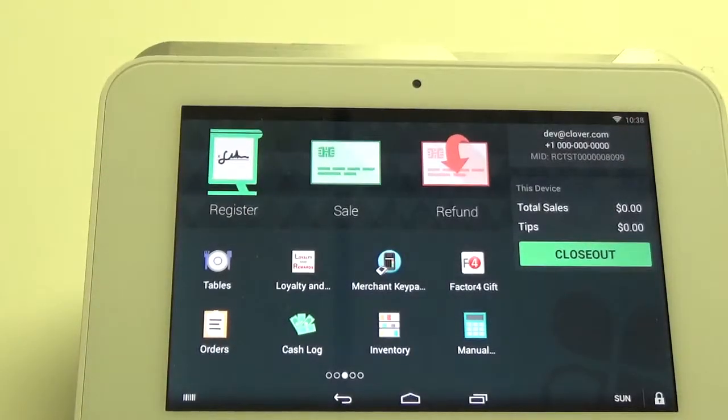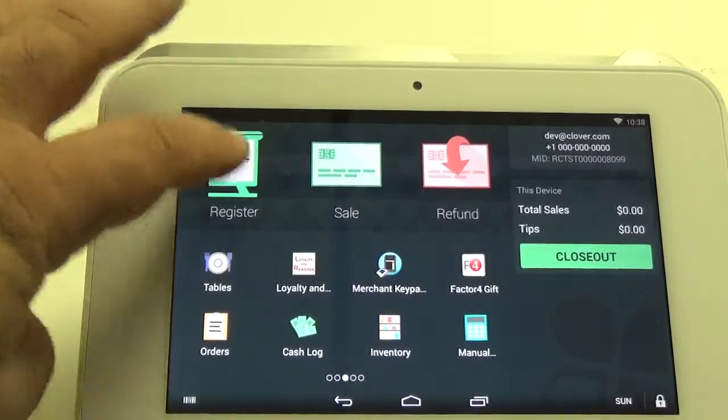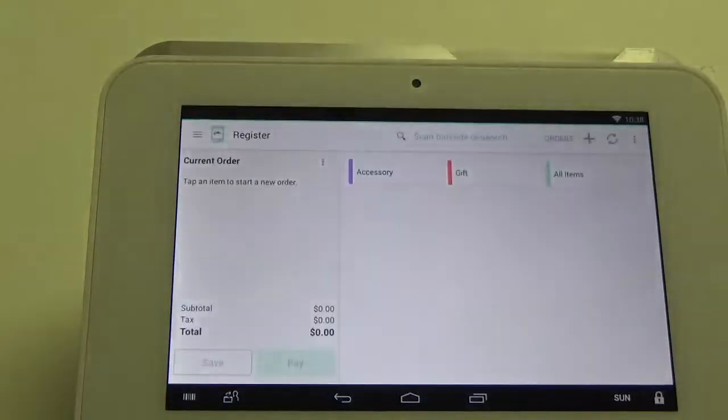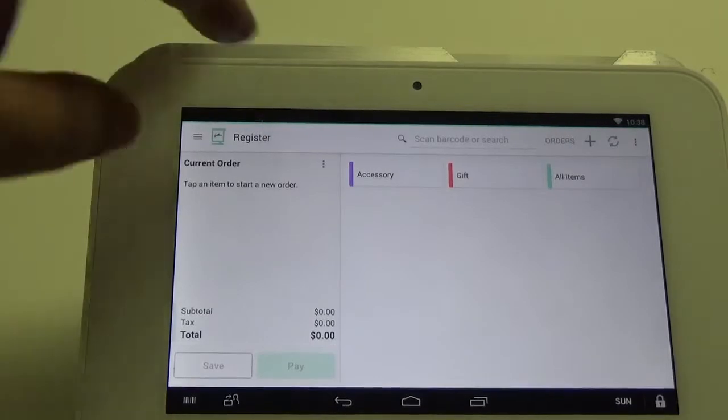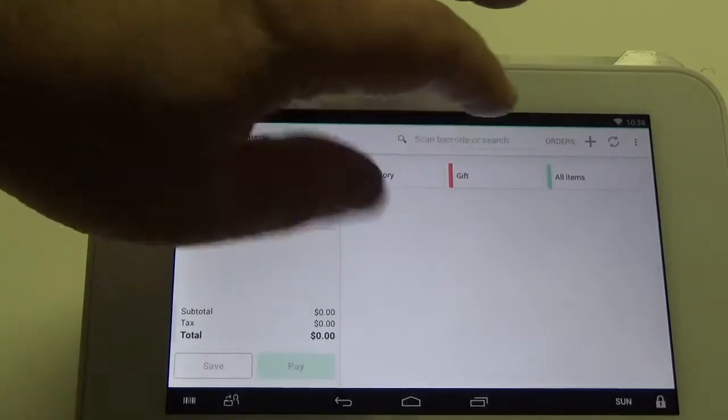What you're going to want to do is go into your register and then select whatever items you're going to buy.